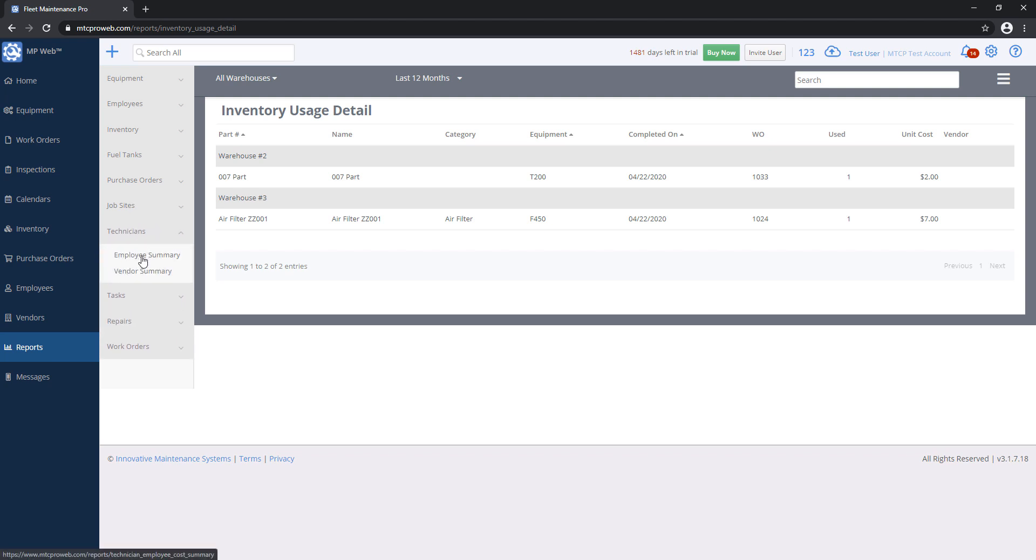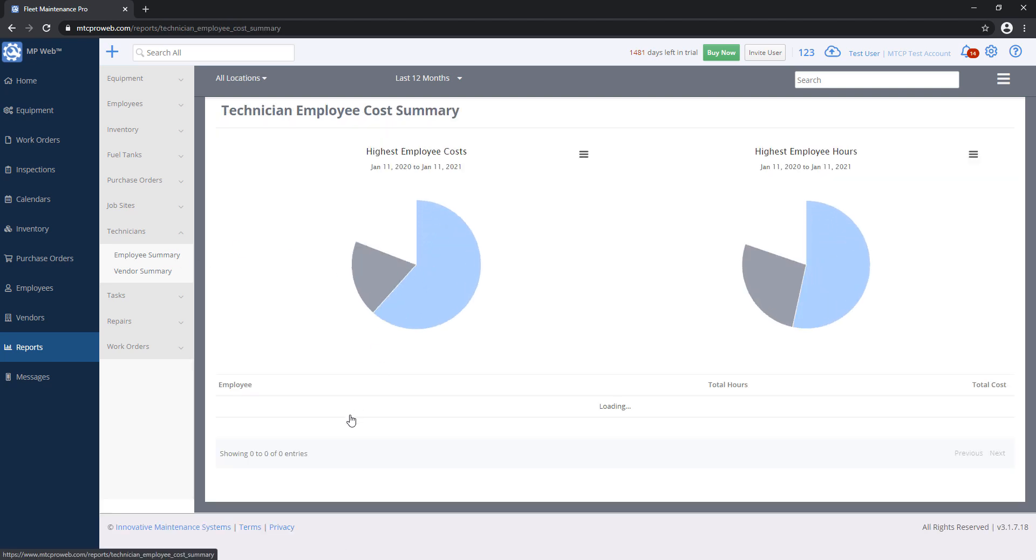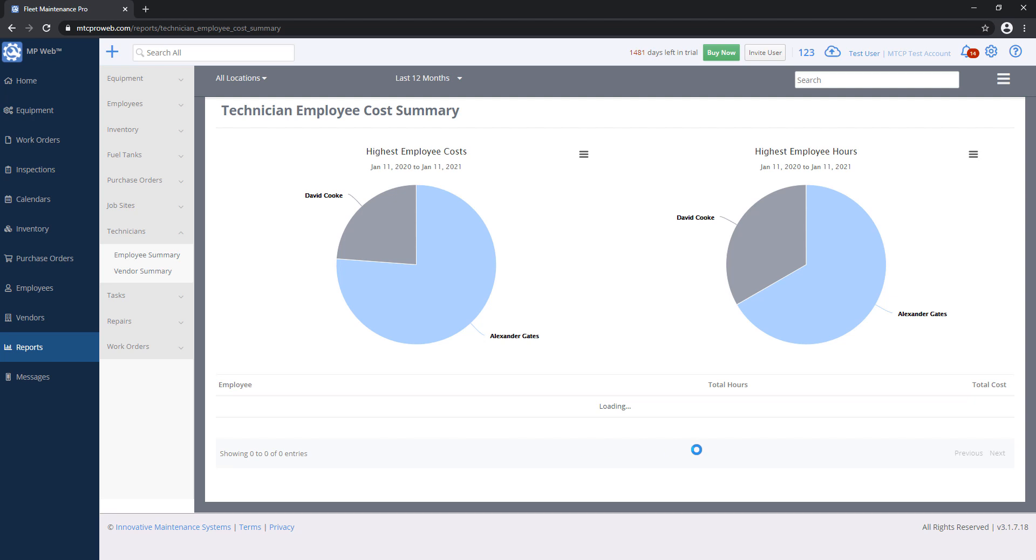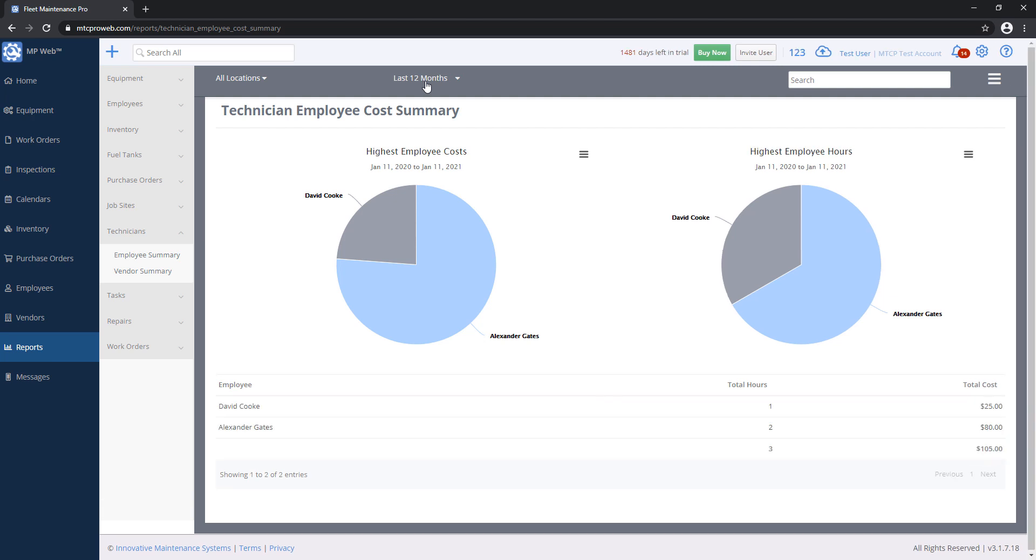Technicians, Employee Summary, for example, if I pull this up, this should give us a list of employees along with how many hours they've been posted for labor within the date range that I specify on the top.